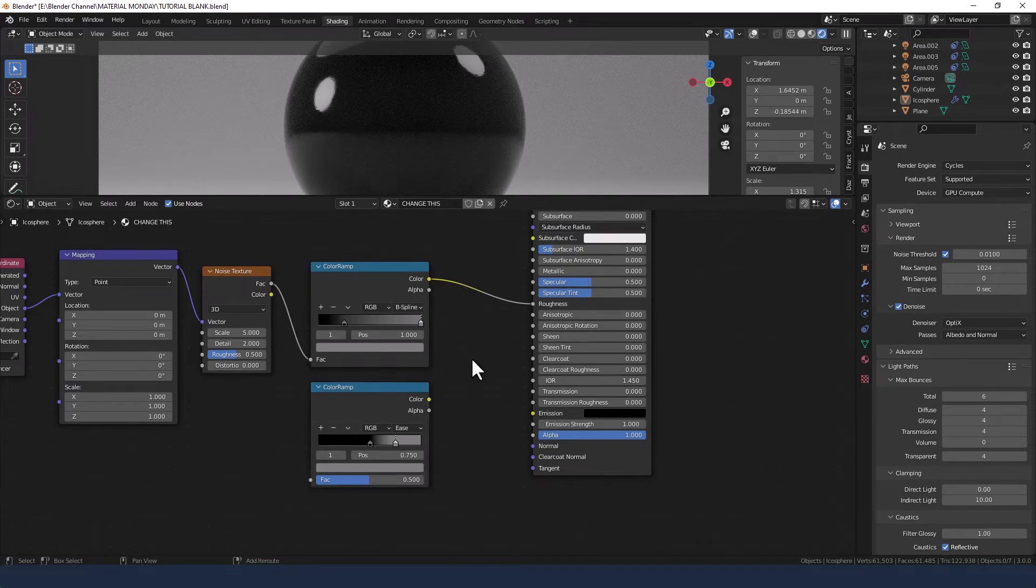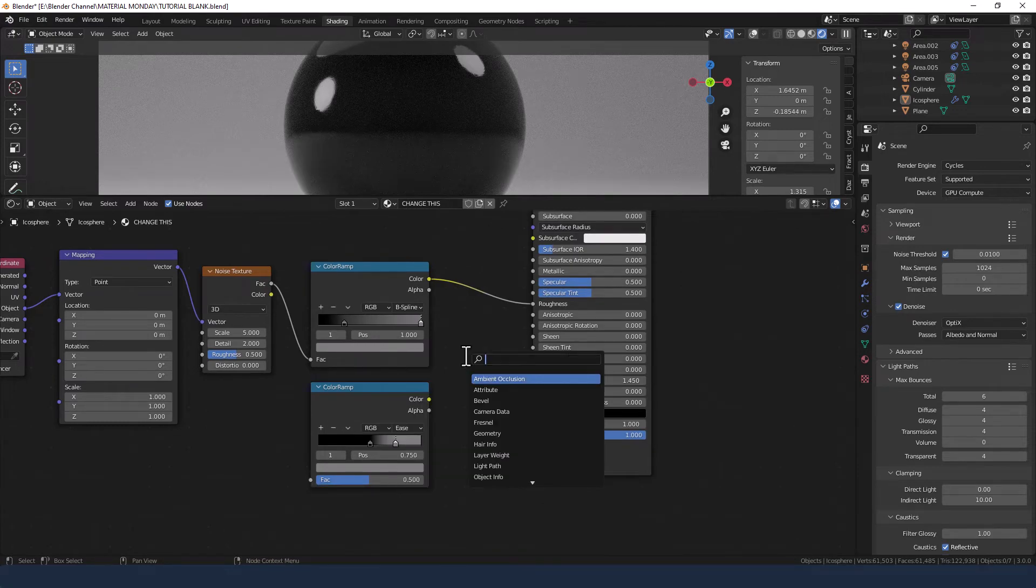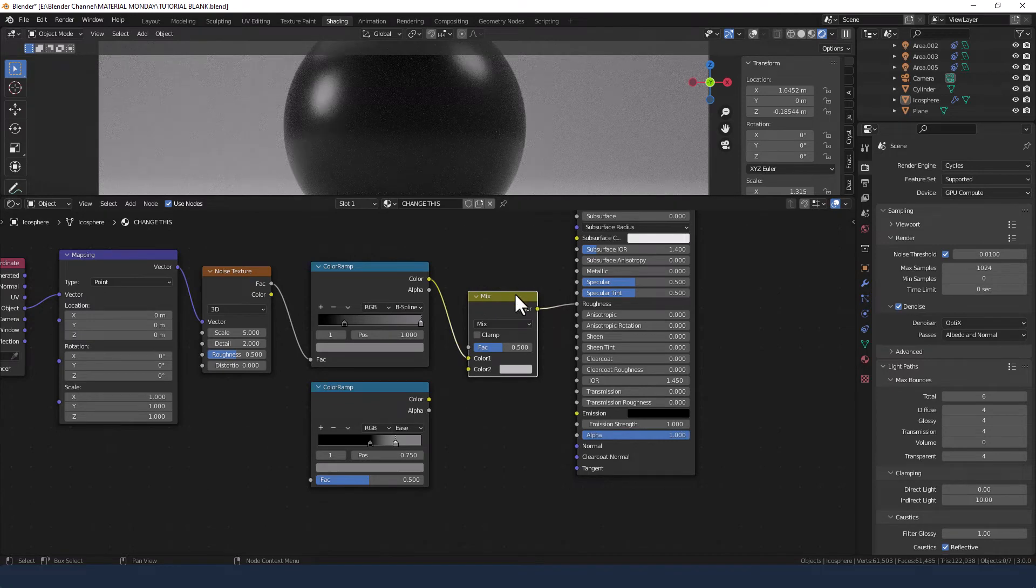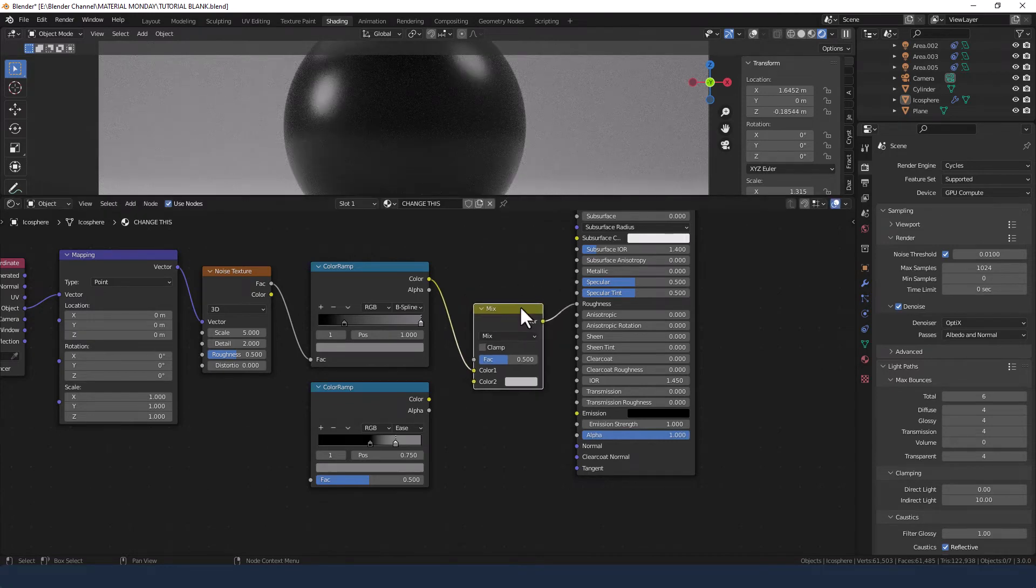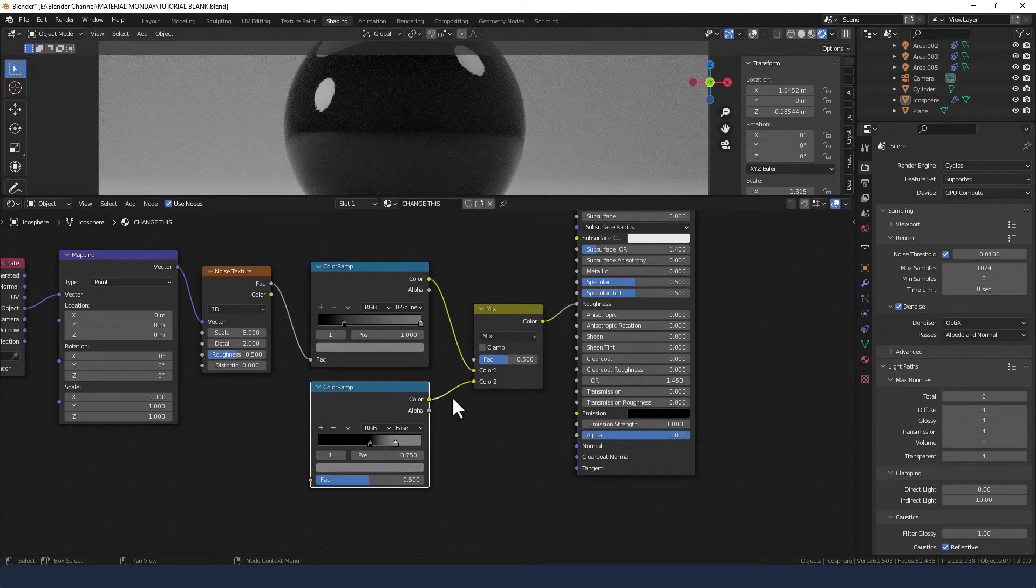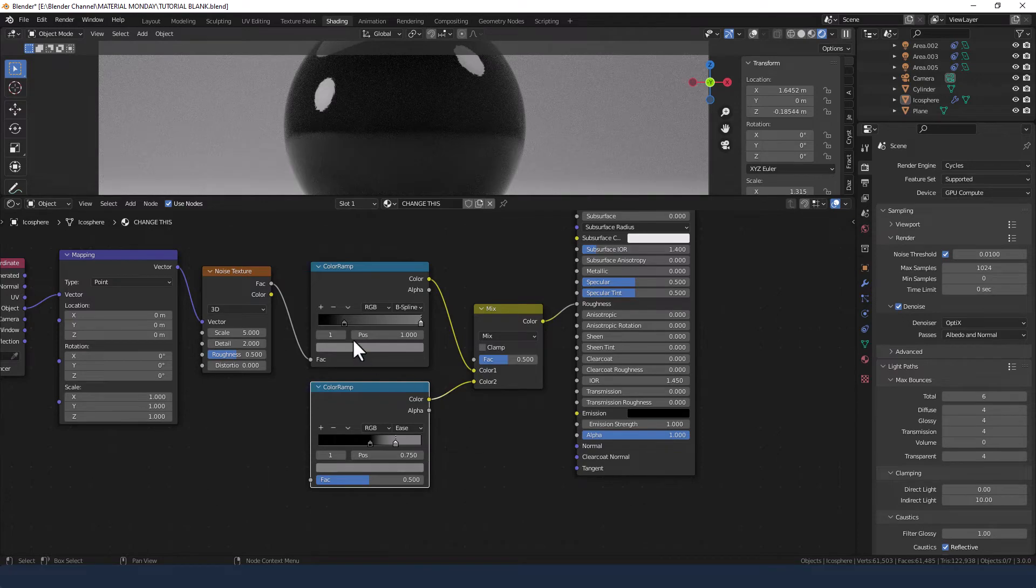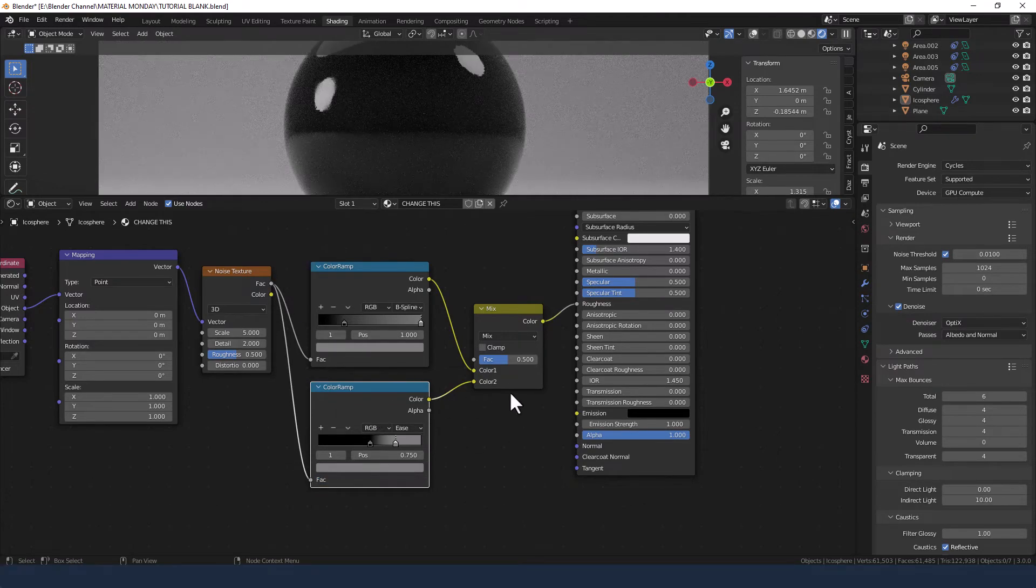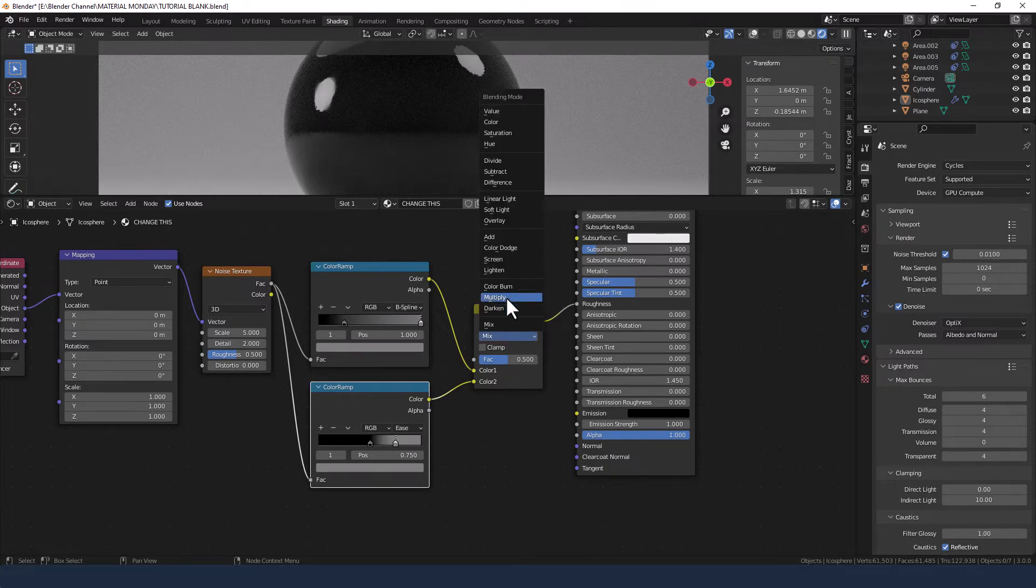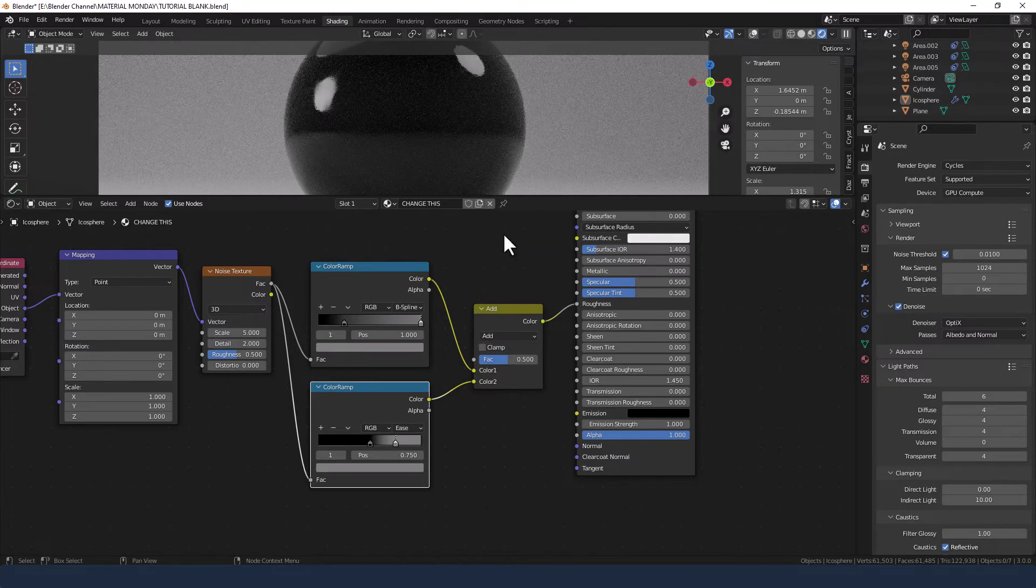Now we need to mix those together so we need a mix RGB shader. Plug the second color ramp into color 2. Take the factor from the noise texture again into the second color ramp. And we're going to change this to add.